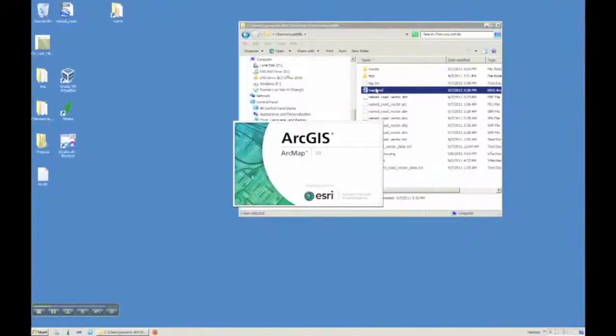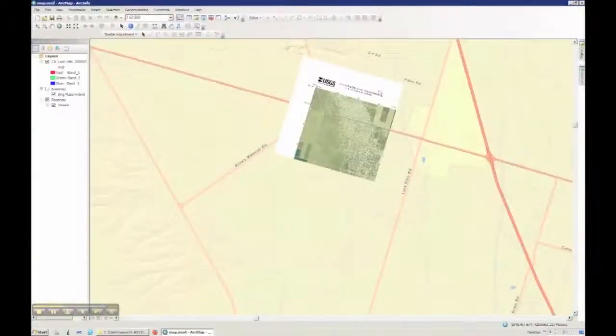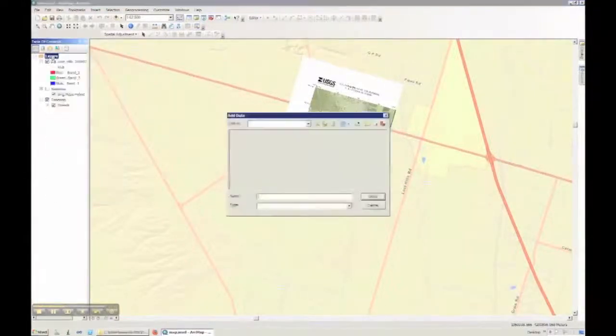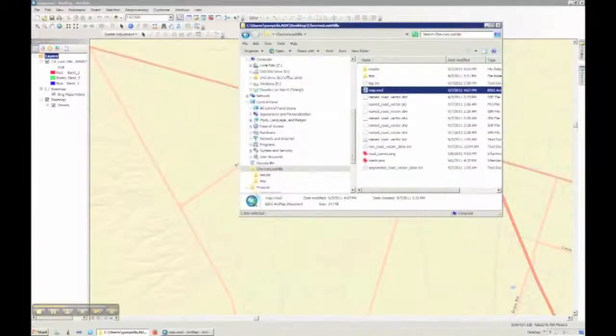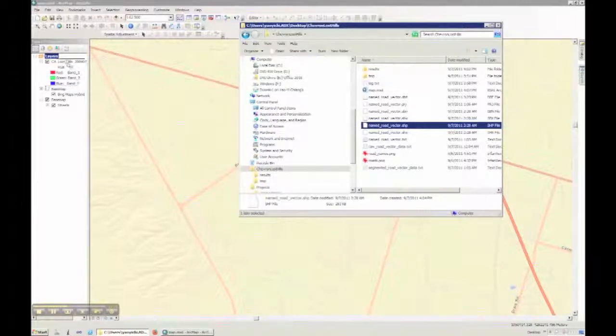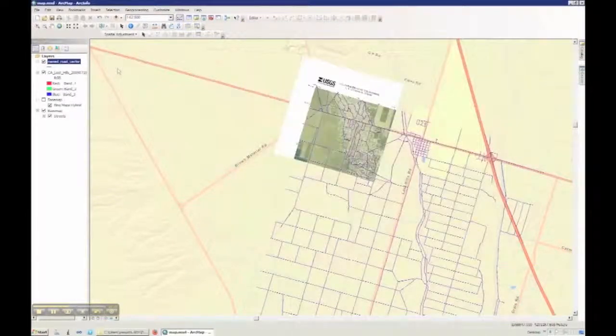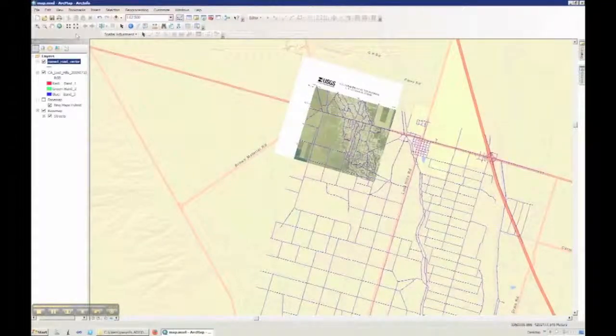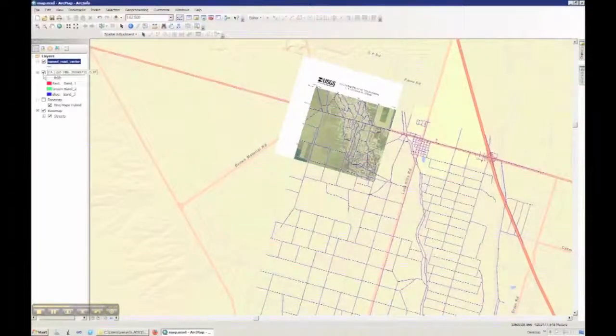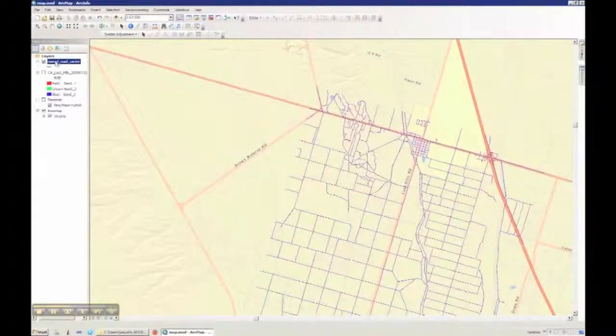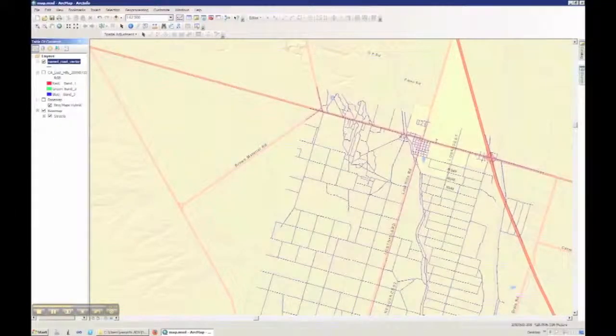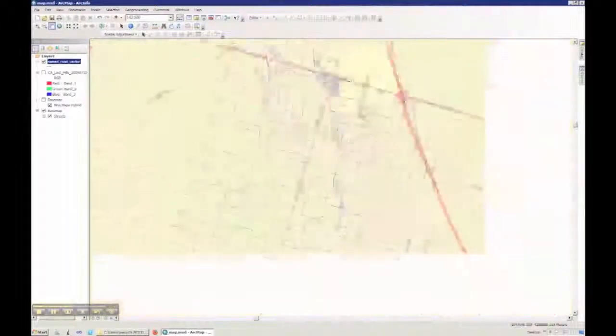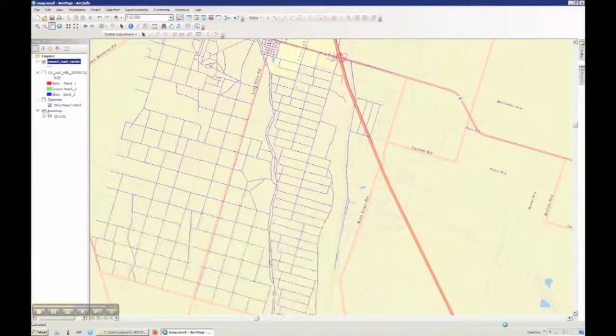So here we open ArcGIS. We are going to show you the extracted named road vector data and the original PDF map. Here we load in the named road vector data we just extracted. We turn off the PDF layer.